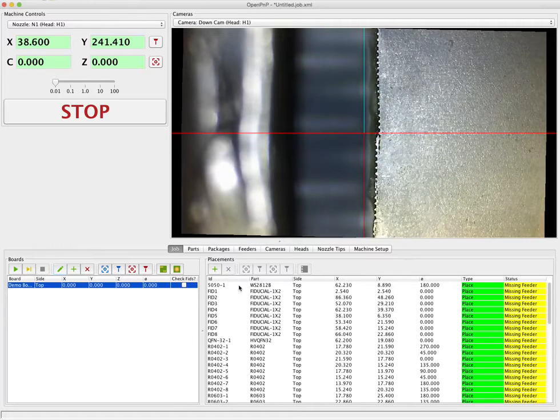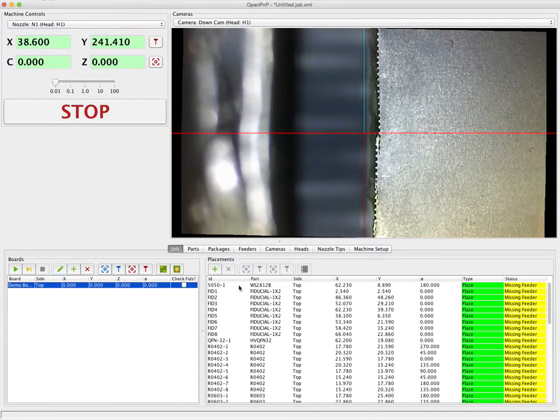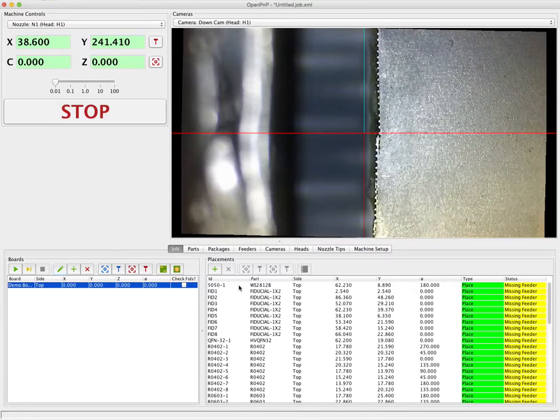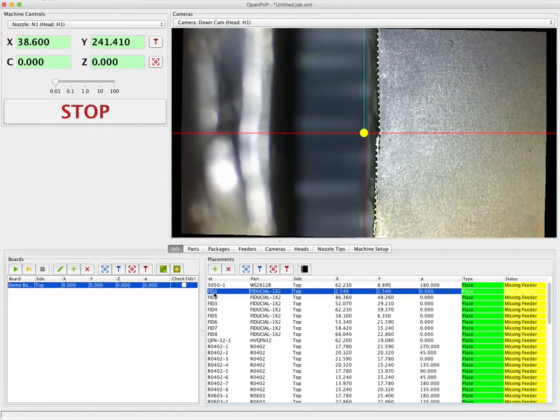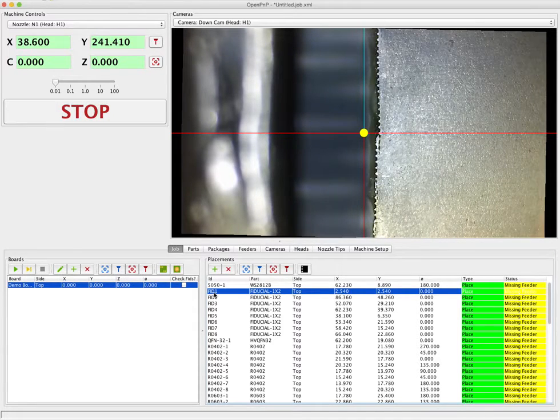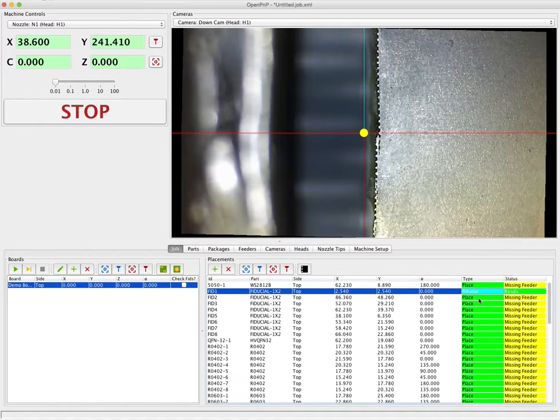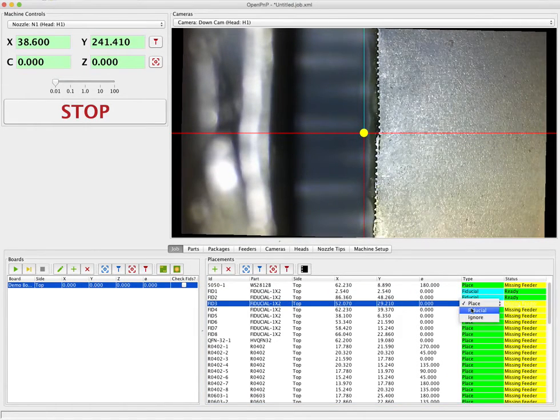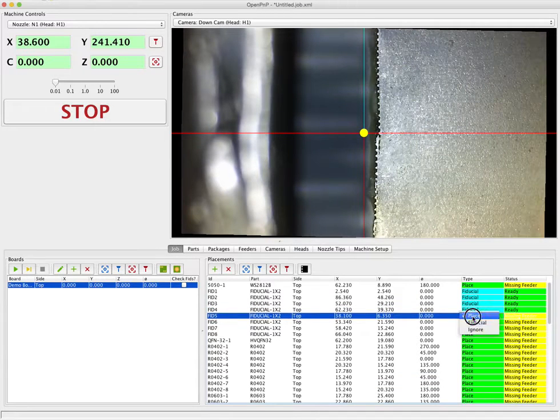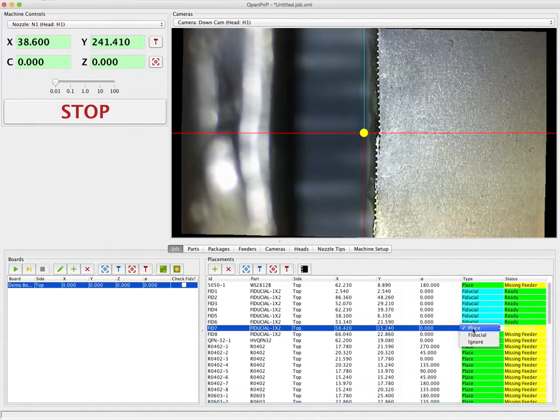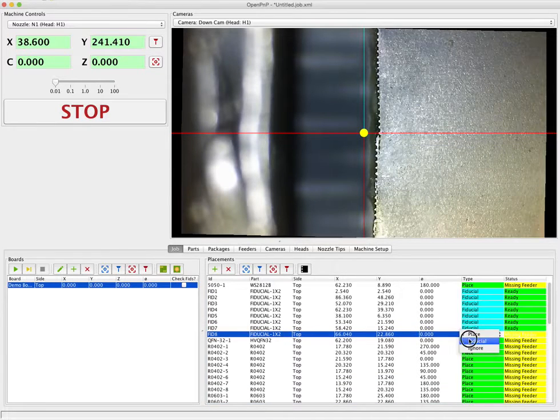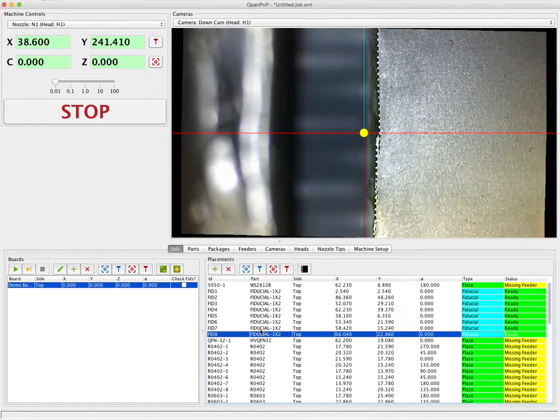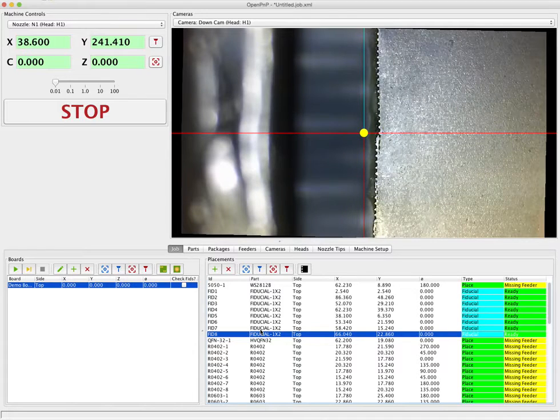Since we're working with fiducials we have to identify them. OpenPNP needs to know which placements in the board it should use for fiducials. So we've got eight fiducials on the board labeled FID 1 through 8. So we're just going to go over to the type of each of these and set it to fiducial. Now that that's done OpenPNP knows which placements to use for fiducials.